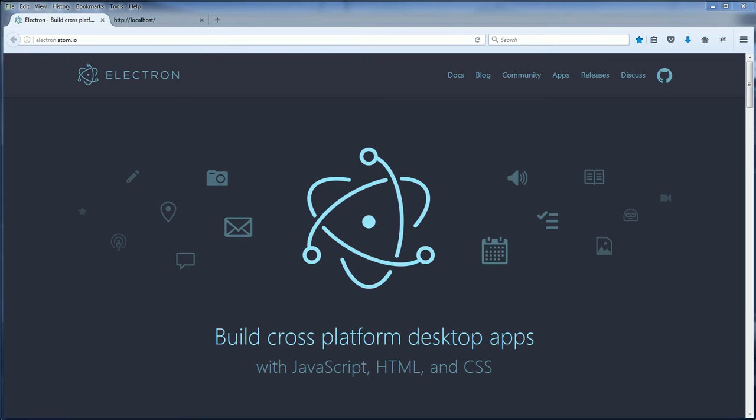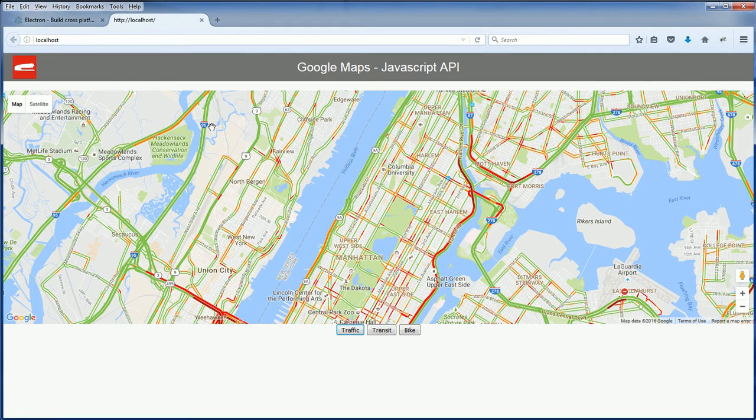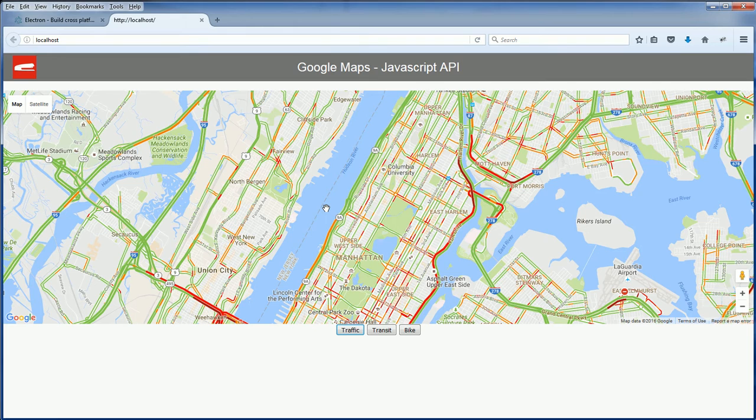Now let me show you how easy it is to convert a web application to a desktop application in no time with Electron. This is the page that I used to make a video about Google Maps tutorial.